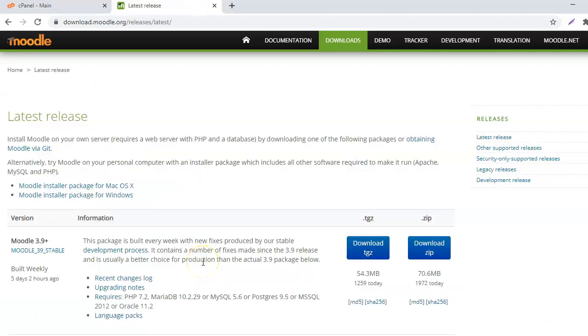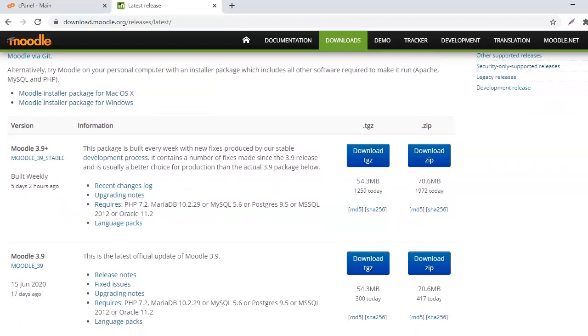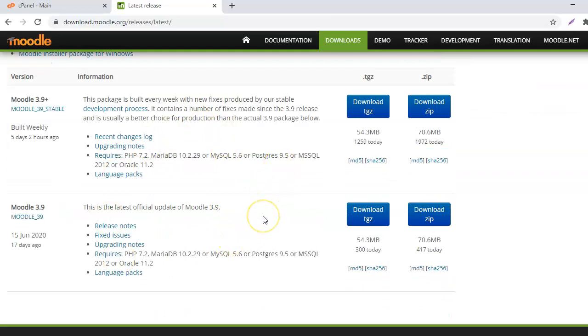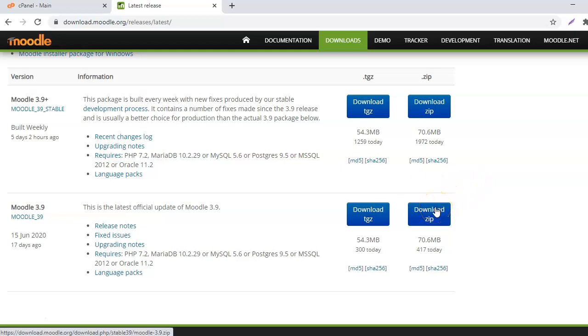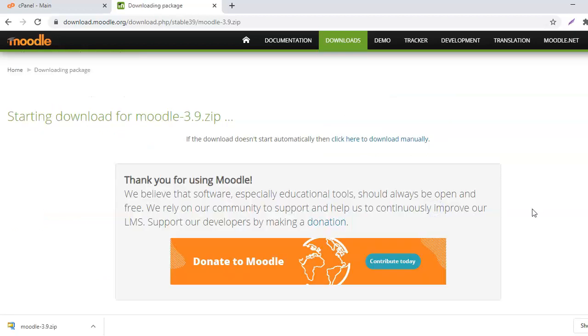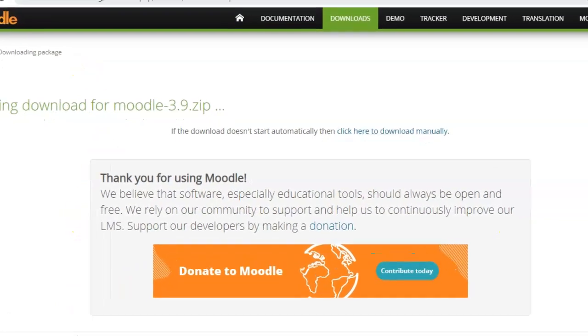Here you will see the latest release of Moodle and from the available options you can decide which one you want. For example, at this moment there is Moodle 3.9 and Moodle 3.9 plus. I will go with Moodle 3.9 and download the zip file.